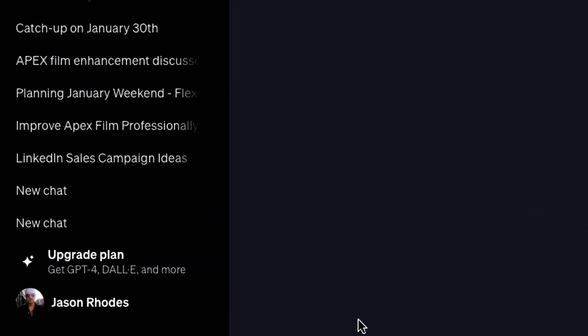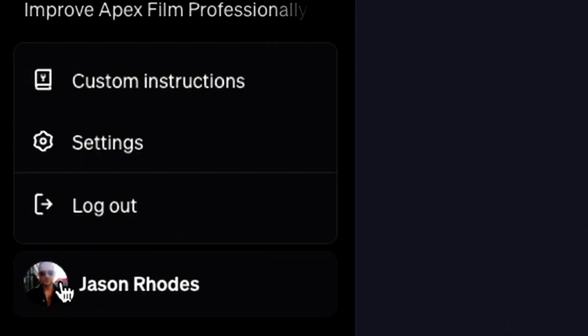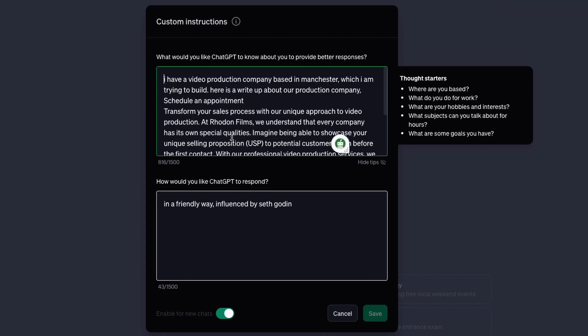So what is this new setting? At the bottom left of the ChatGPT page you'll see your profile photo. Click on it. You will then see the custom instructions option. Click on that. This will open the custom instruction page.